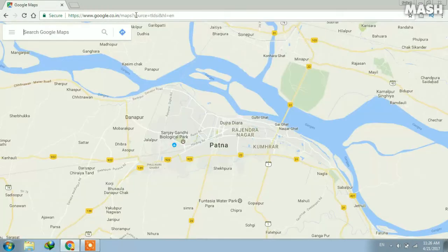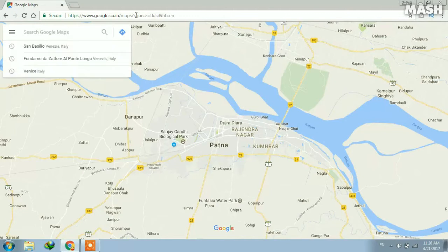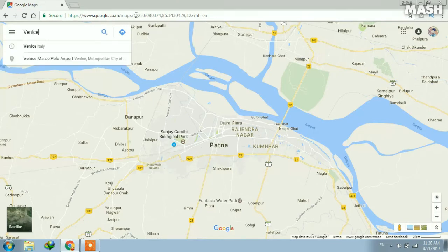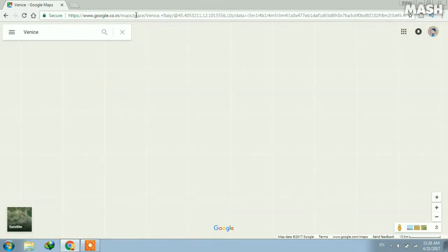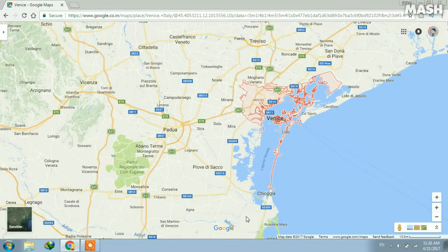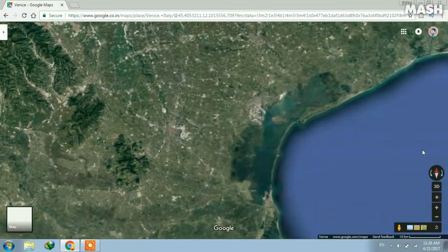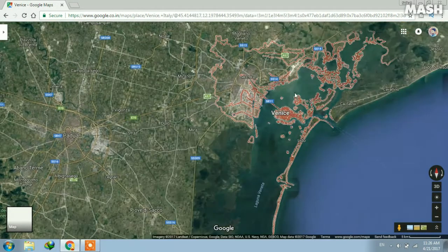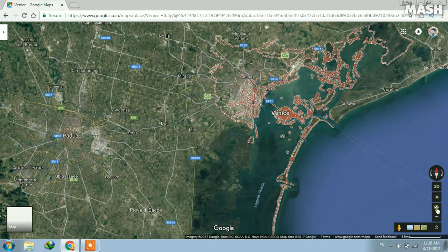Then you need to visit a city which is enabled for that feature. The best place I found is Venice, so let's type in Venice. When it opens, you need to enable the satellite view here.